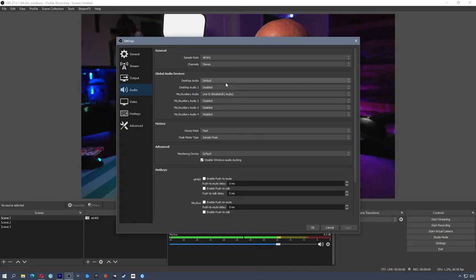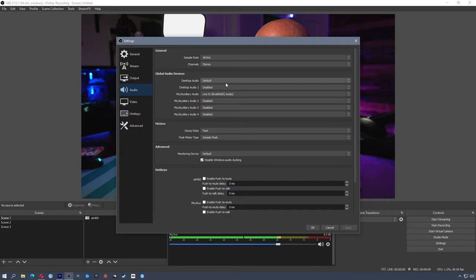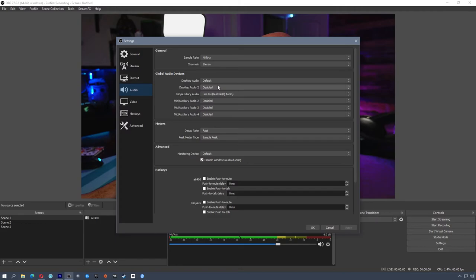Now go to your Audio settings. This is where you make sure your microphone and speakers are set so OBS can pick them up. My Desktop Audio is set to Default — meaning whatever headphones or speakers I have plugged in, OBS will use those. You can have multiple devices, but you can only set two here. The Mic/Auxiliary Audio is the microphone you're using — I'm using the line-in port on my PC.